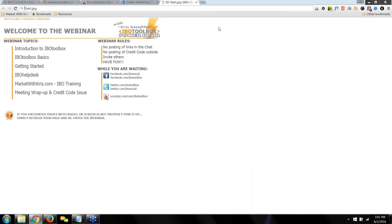In addition to the Q&A format, I'm going to cover an introduction to IBO Toolbox, the basics, how to get started, how to get helper assistance, and where you can go for extended training on IBO and its family of websites. At the end of the webinar, I'm going to issue you a credit coupon code worth 400 IBO credits for advertising on the platform. You have to be in live attendance to get it — the code expires shortly after the webinar is over.